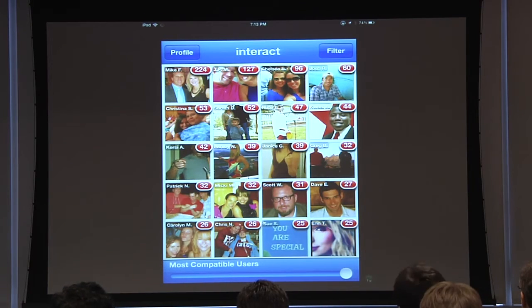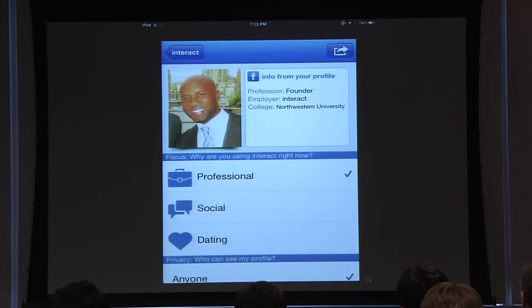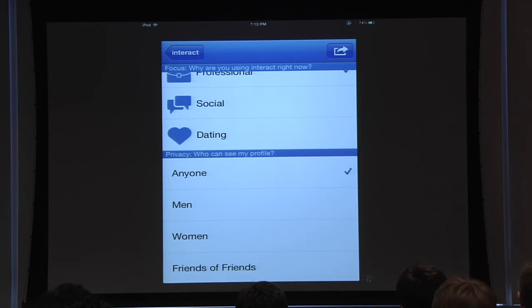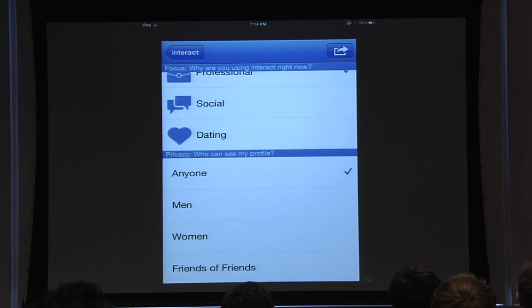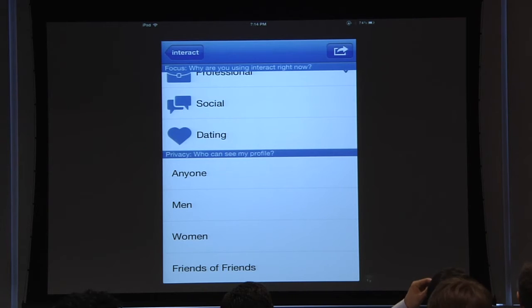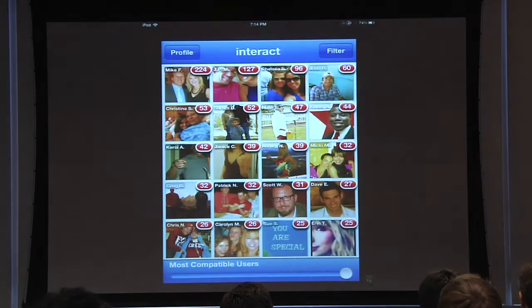Here's some really cool stuff that separates the application from others. When you go to the profile page, you can select exactly why you're using the application at this exact moment — since you're here tonight, we're going to use this for professional reasons. As far as privacy goes, we consulted with over three dozen women asking how we could make them feel comfortable using this. If you select just friends of friends, only people who share at least one connection with you will see where you are. If you deselect all of them, you go completely anonymous and can browse throughout the application.